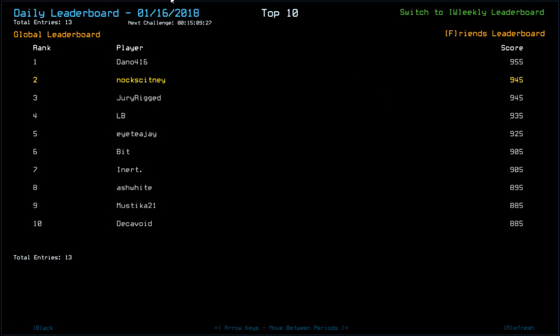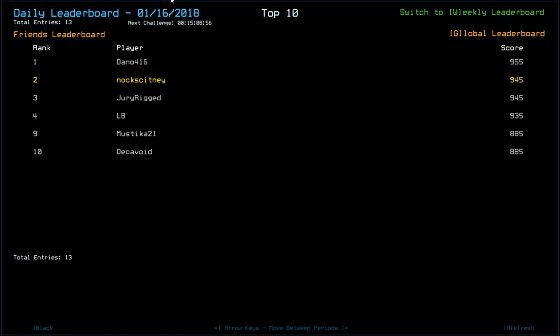Let's have a look. Drone upgrades, we only got seven drone upgrades. So both of our upgrades didn't break, which is fantastic. We got all the scrap and we got the two extra upgrades as well. So looking at the leaderboard, that puts us in second place. Dano must have got extra health. So congratulations to Dano who goes out on 9.55. Myself and Juri with 9.45. So I think most people were waiting around for those extra transport signals. LB with 9.35, ITJ 9.25, Inert with 9.05, Ashwhite with 9.95, Mystica 8.85 along with Decavoid.